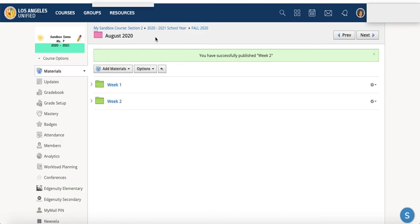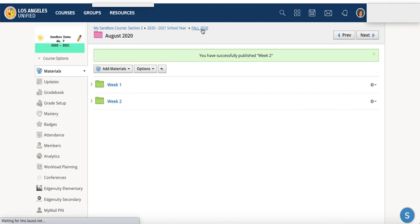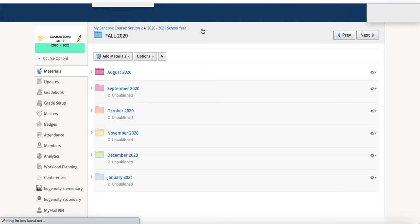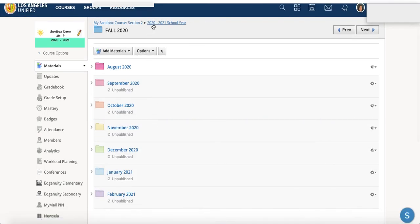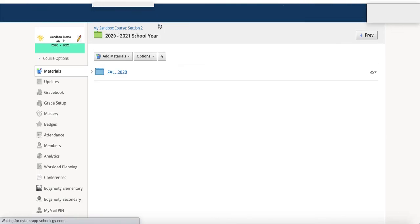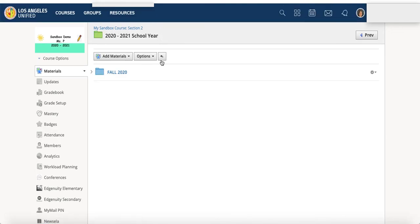And we can always go back using the breadcrumbs. So fall 2020, here we are. I'm back to 2020, 2021 school year folder. And there we are with fall 2020.